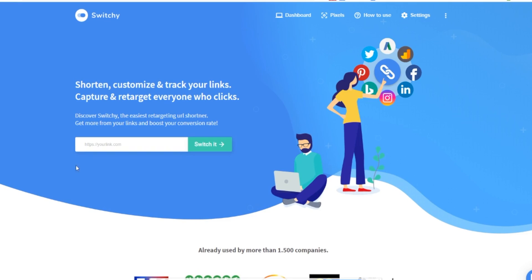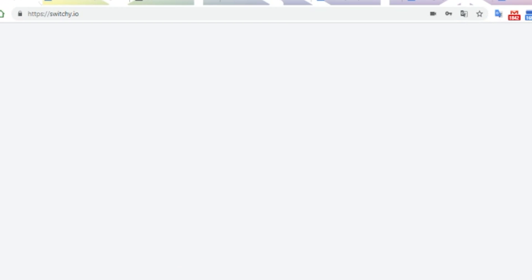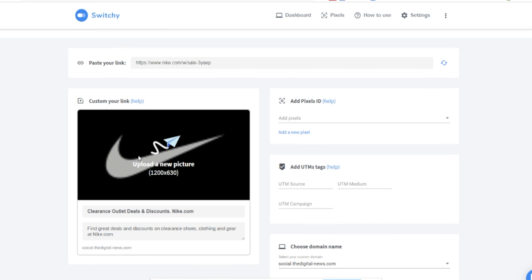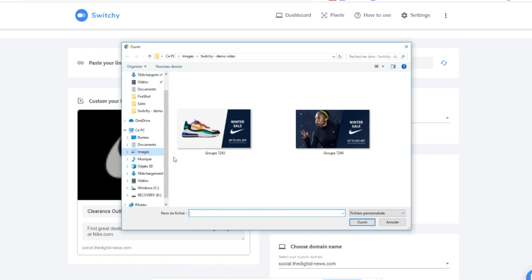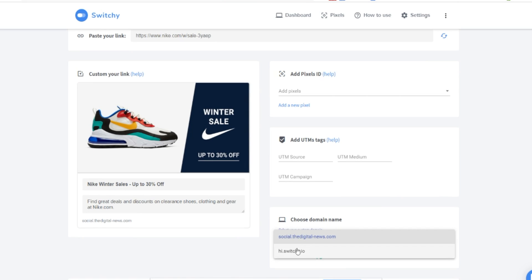On its surface, Switchy.io appears to be a basic link shortener, but turns out it's anything but. Once you paste the long URL of the link you want to share, Switchy lets you fully customize the link — from the description to the picture to the domain — and just like that, you have scroll-stopping content for any of your social media channels.